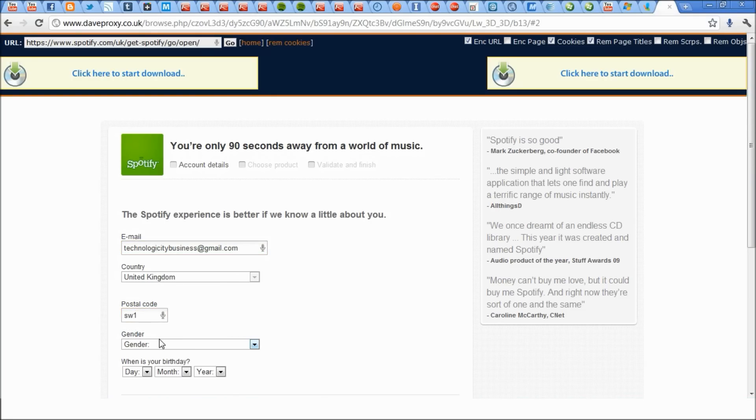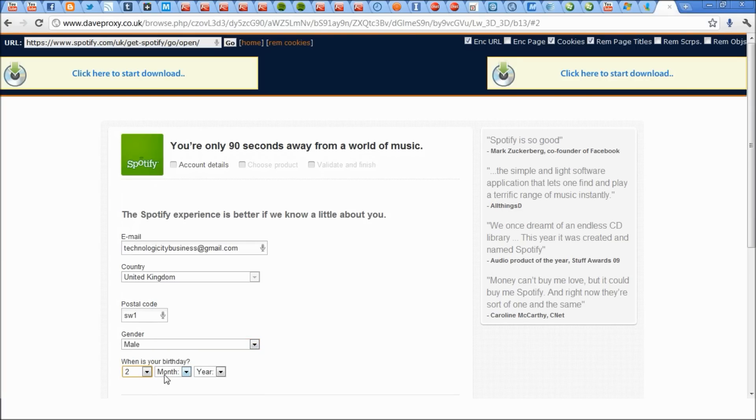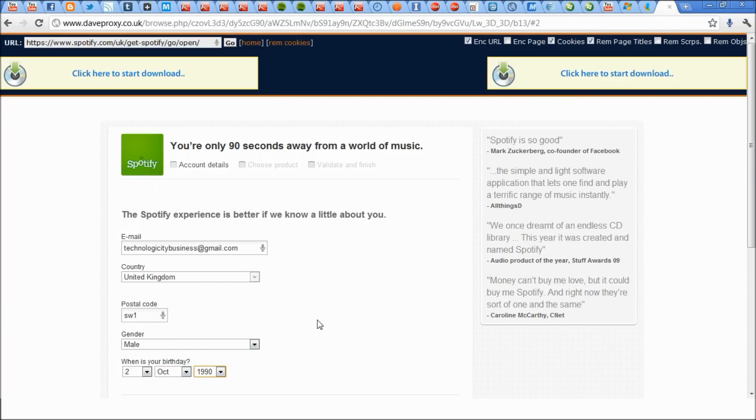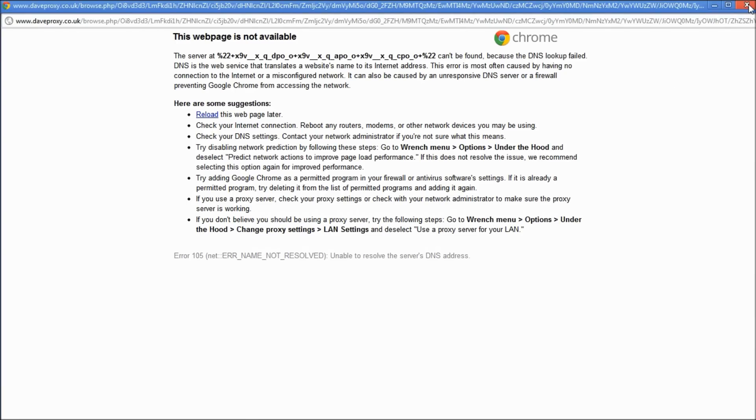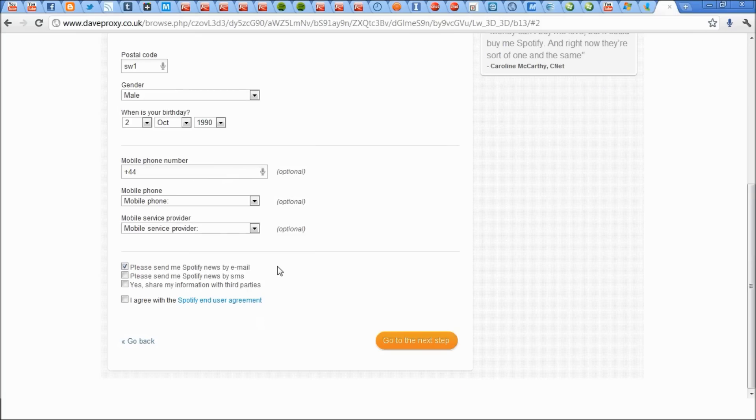I'll use SW1 as the postal code. Then you can do male or female, of course I am a male. Then you want to do whatever your birthday is, I'll just put whatever. Of course it is backwards because it's European style. I'm going to put 1990 because that is over 18 is what I usually put. And of course another ad pops up.